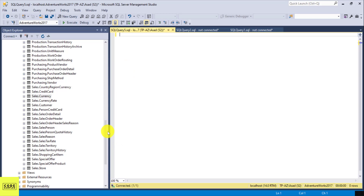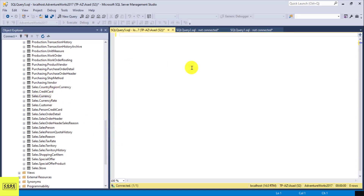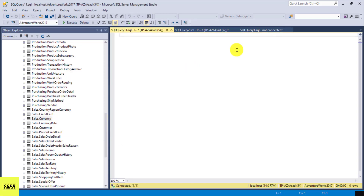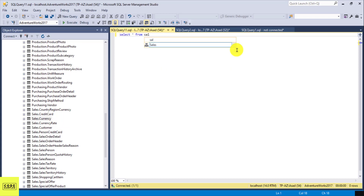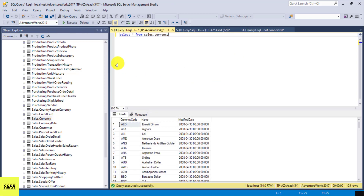In this example, I'm going to query this table here, which is Sales.Currency. I'm just going to do a SELECT all from Sales.Currency to see what's inside. It's a simple select from this table and there are 105 records.